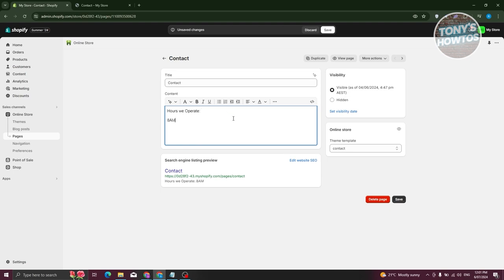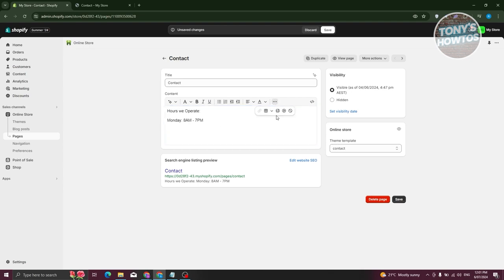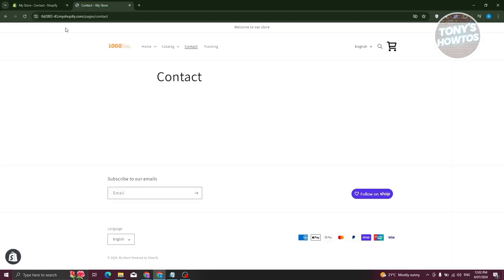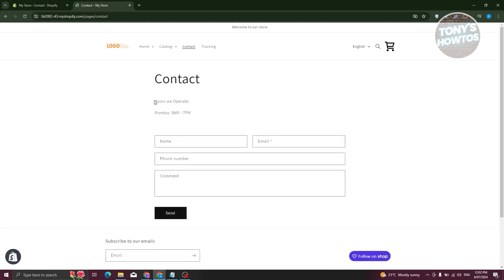For example, type 'We operate 8 a.m. to 7 p.m., Monday' as an example. You can add images or edit your text — make it bold, italic, or underlined. You can also add images or videos by clicking the three-dot icon, and even insert tables if needed. Click Save to save your changes. As you can see, the operating hours are now on the page — this is the first method.